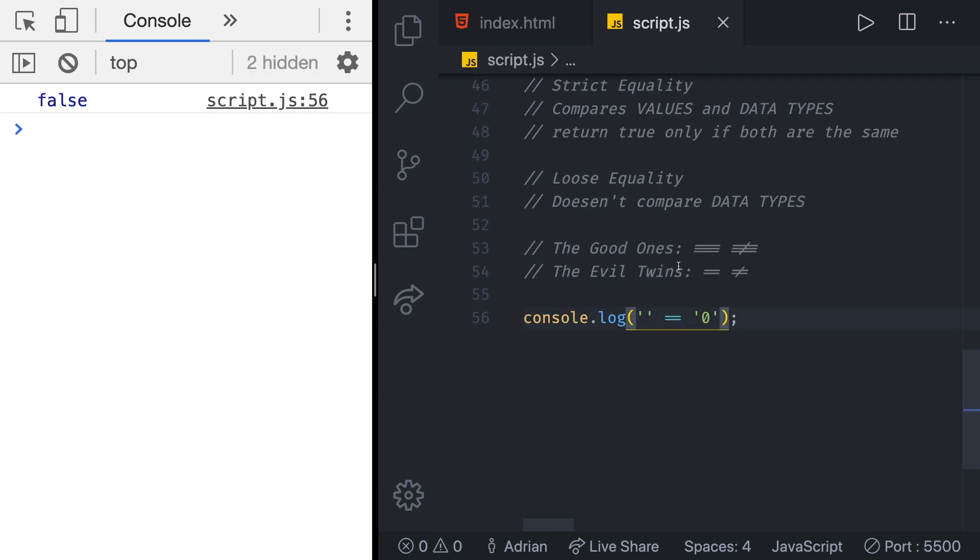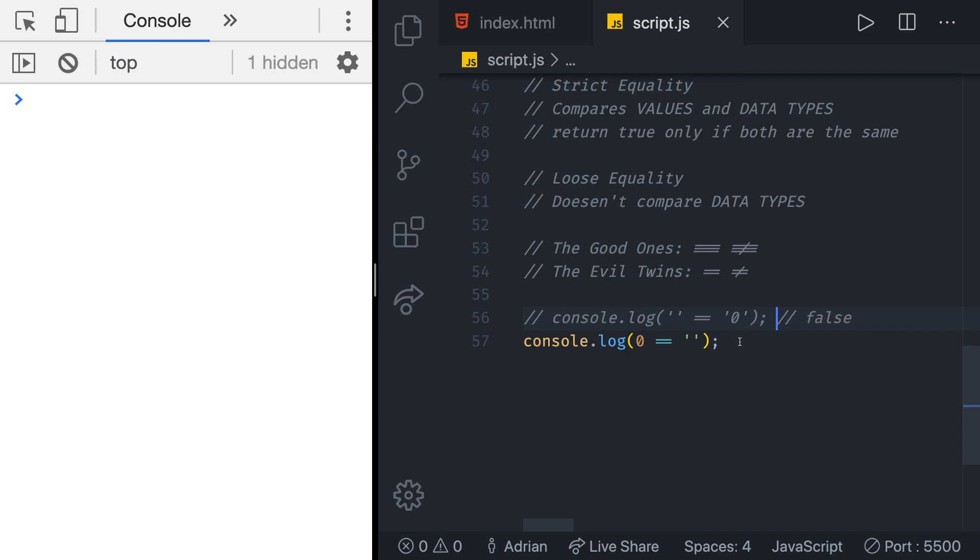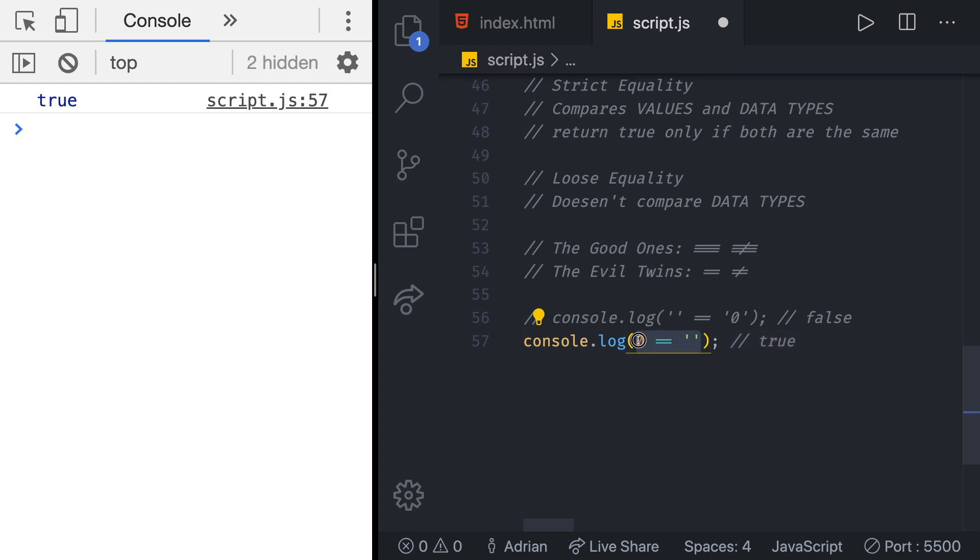As you can see we get false because this is not correct. But what if we did something like zero which is not a string and then compare that to an empty string which is a string that doesn't have anything in it. So we said this is false and if we save this we get true. Like how can we even get true with these two values? That doesn't make any sense.